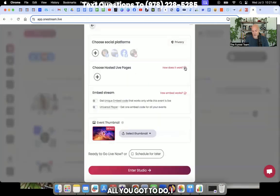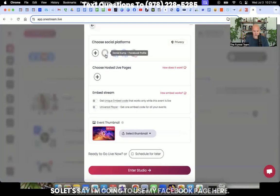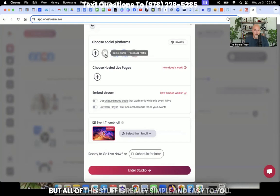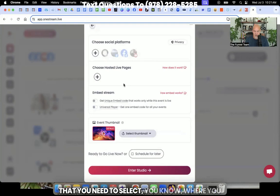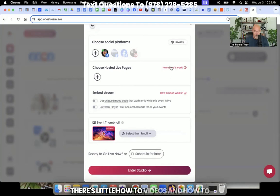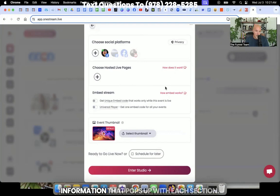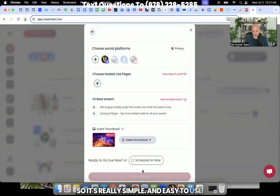You can follow that and then you go and you enter the studio and then it's pretty simple from there. All you got to do is click the destination. So let's say I'm going to use my Facebook page here, but all of this stuff is really simple and easy to do. And you can see with almost each feature here that you need to select, where you want to go, the pages, all that other stuff. There's little how-to videos and information that pops up with each section. So it's really simple and easy to use.